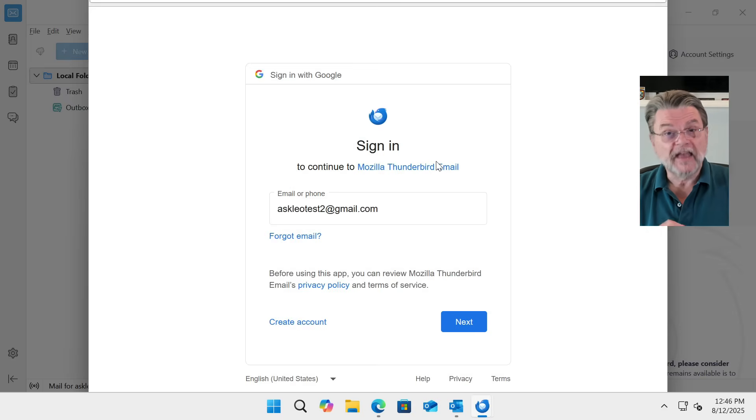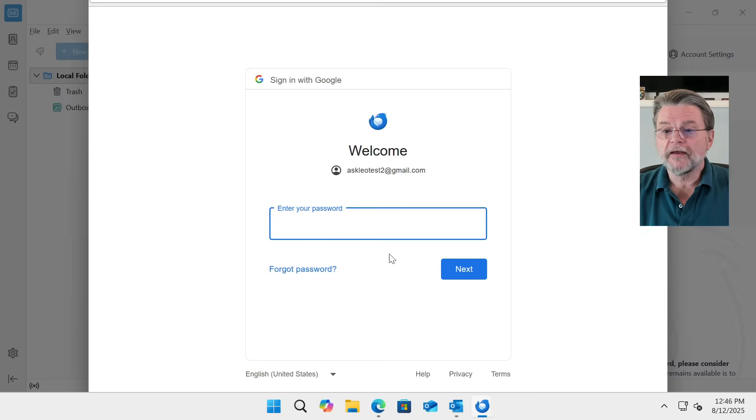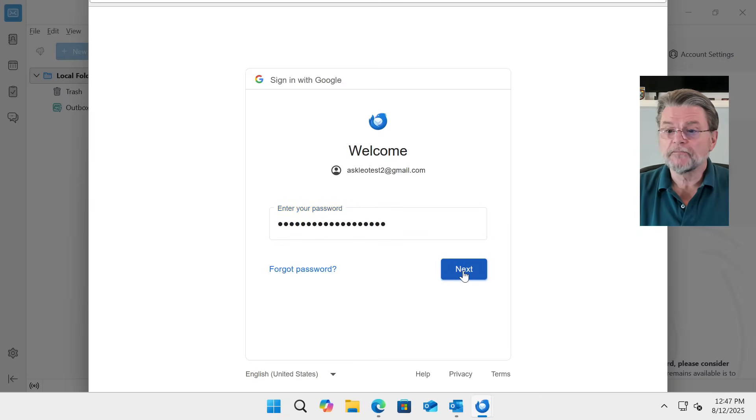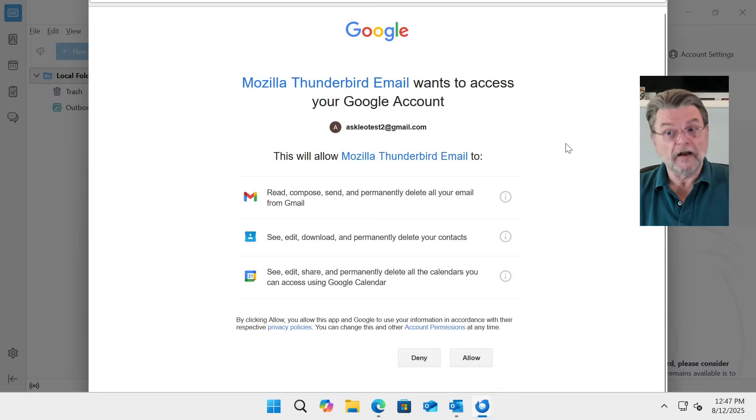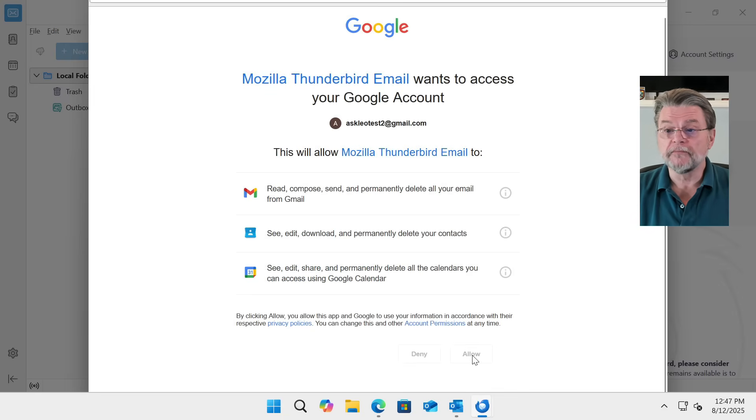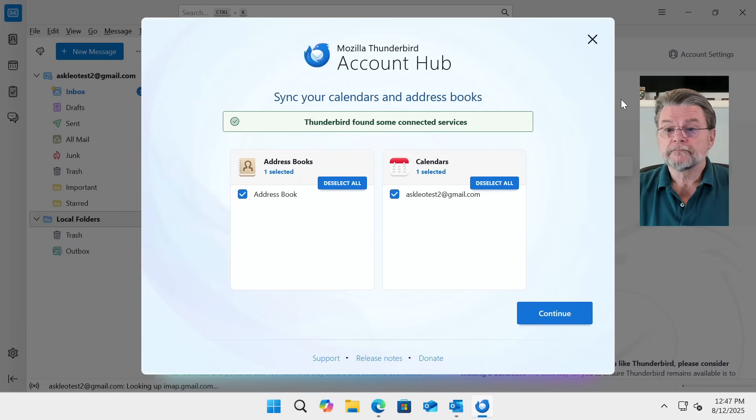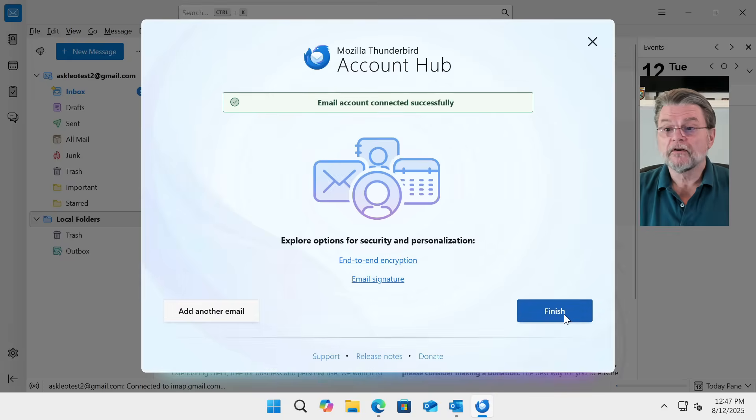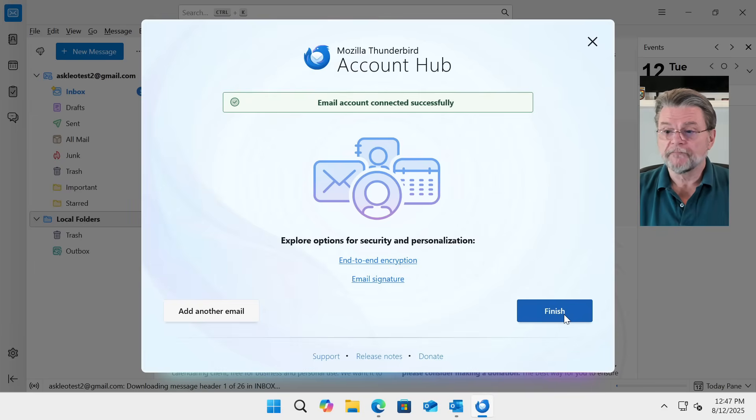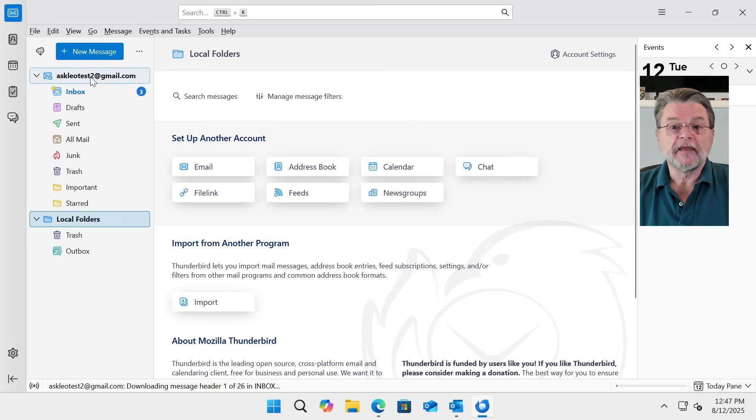Once again, it's handed off authorization to Google for this. Yes, I do want that. I've entered my password. We'll hit next. Google is confirming that I want to allow Thunderbird all this access, which I do. And it's done. We have configured this account successfully. Let's finish. And there it is.